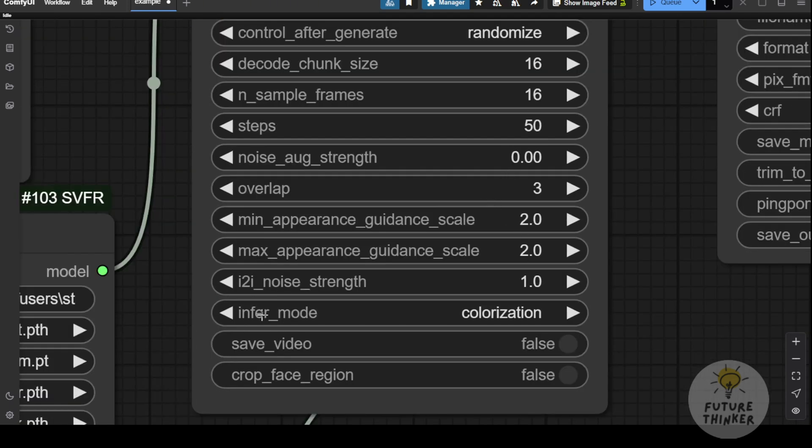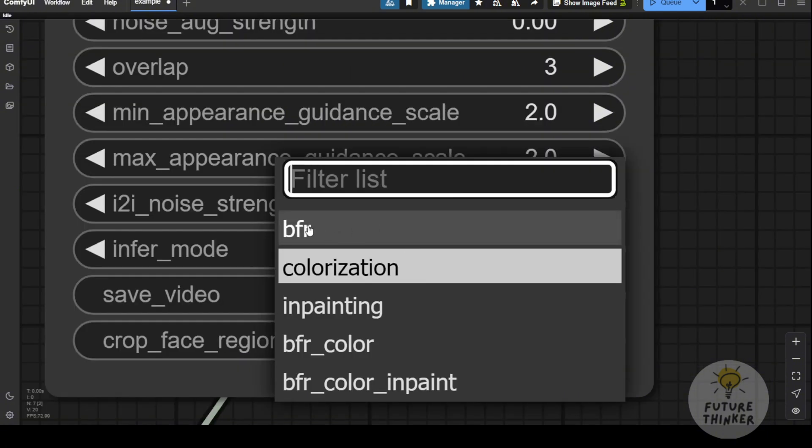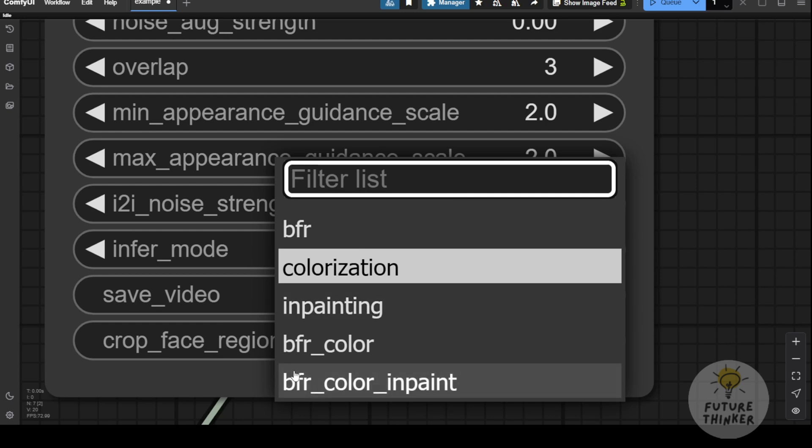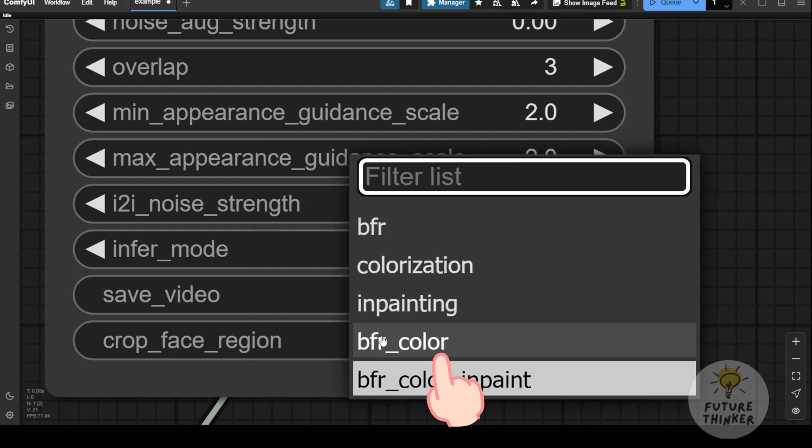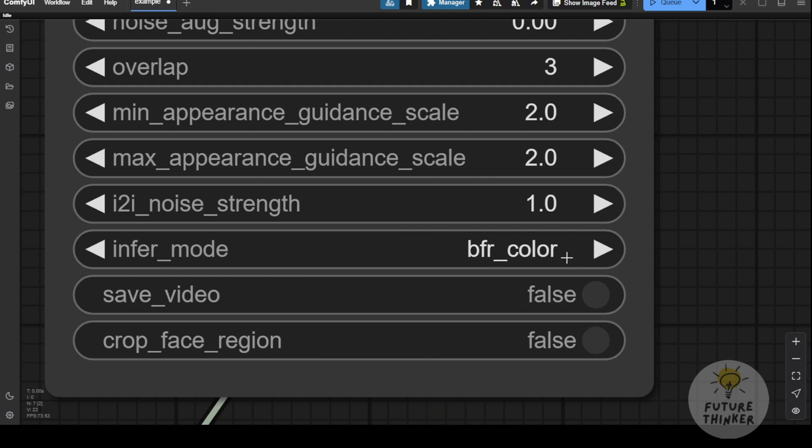The inference mode lets you choose between BFR face restoration, colorization, in-painting, or a combination of all three in a single sampling step. I prefer using the BFR and color option, as it's what most people will use to enhance colors and restore or improve facial recognition in their videos. This option is what I showed earlier, taking black and white videos, enhancing the faces, and adding color.